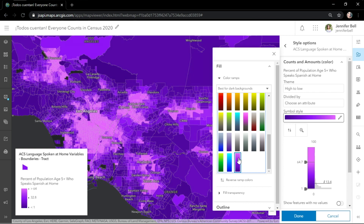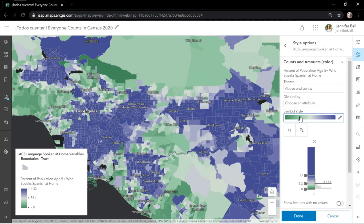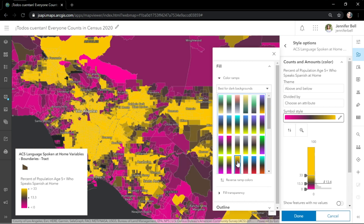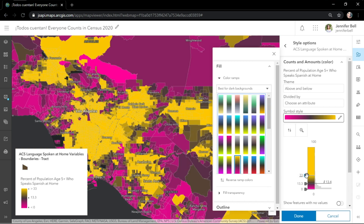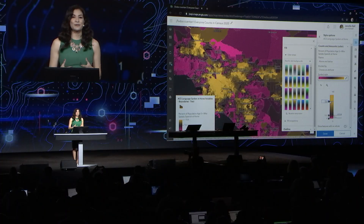But let's make this map a little more interesting. I'll change the theme to above and below so that the ramp is centered around a meaningful value — in this case, the average. Because we can make quick changes to explore and discover new patterns, the new map viewer gives you that freedom to try different things.